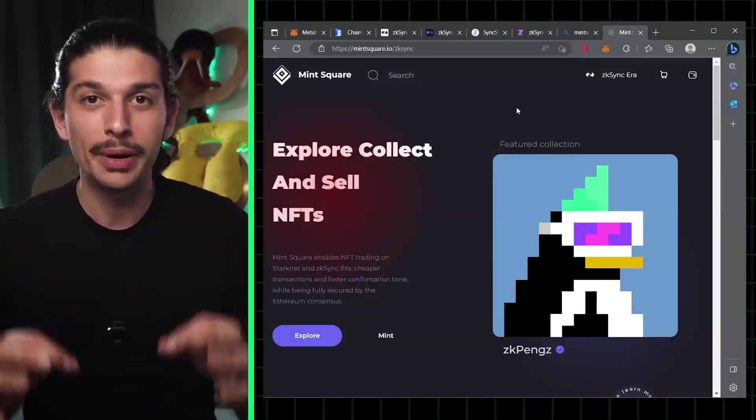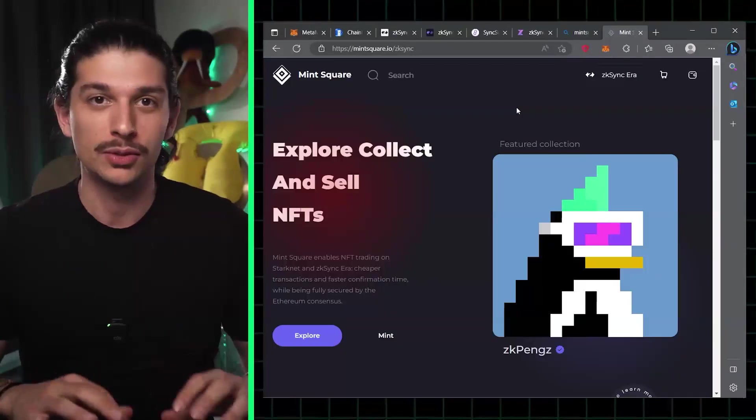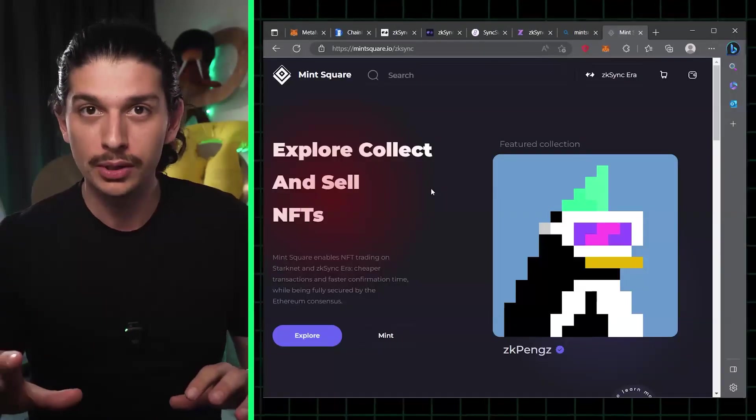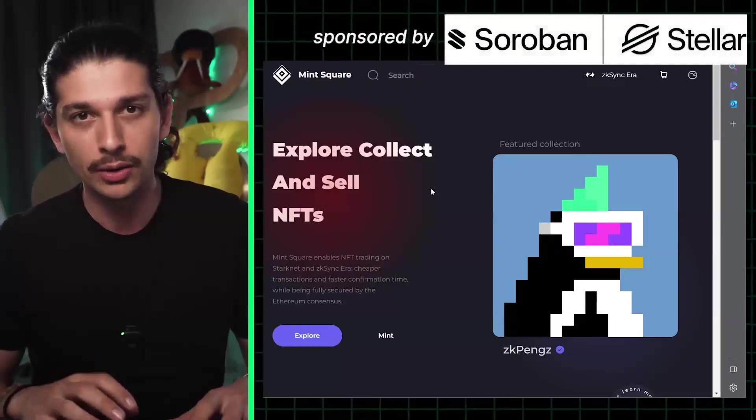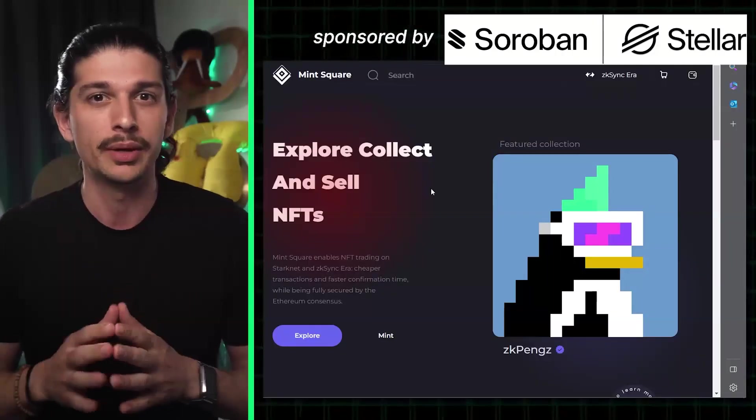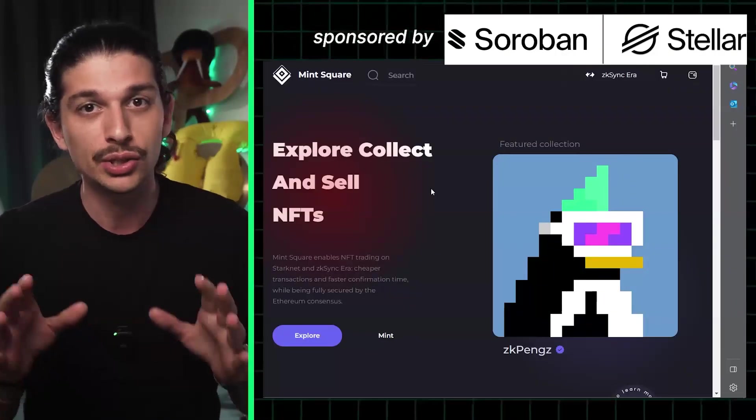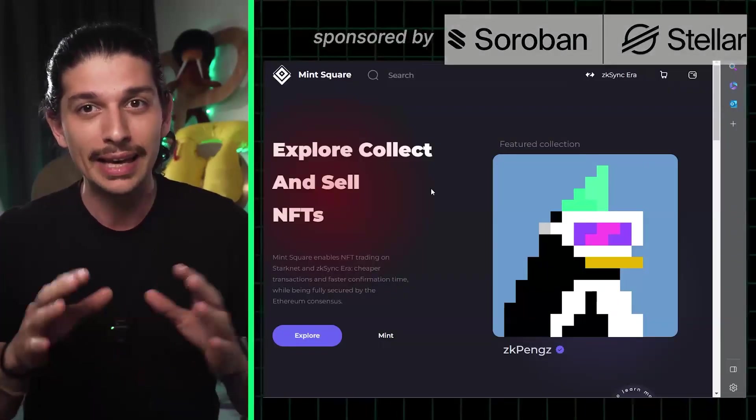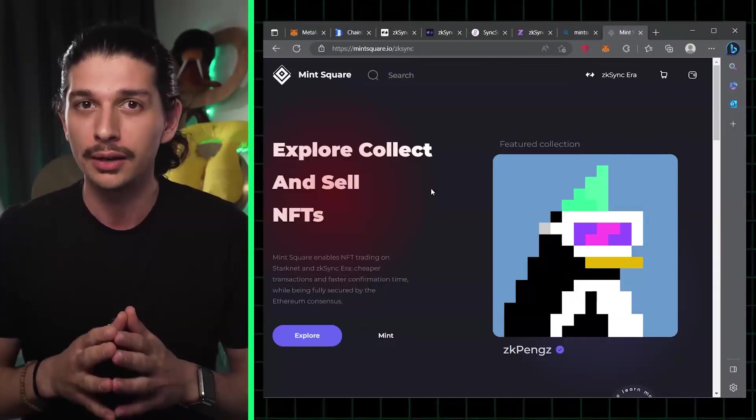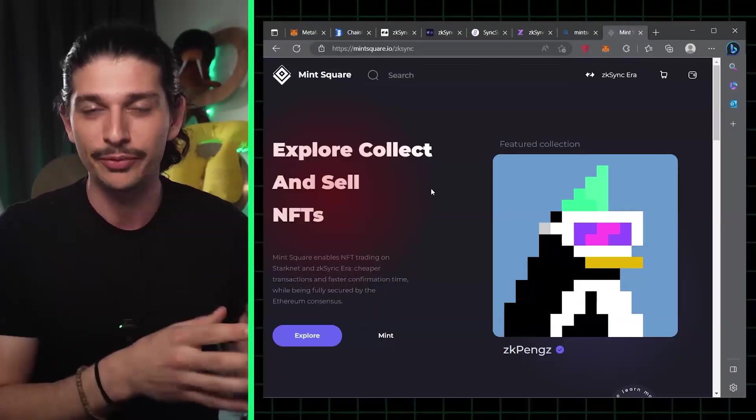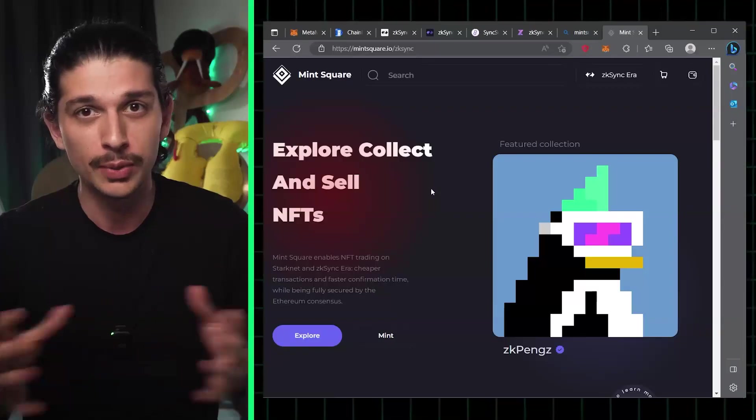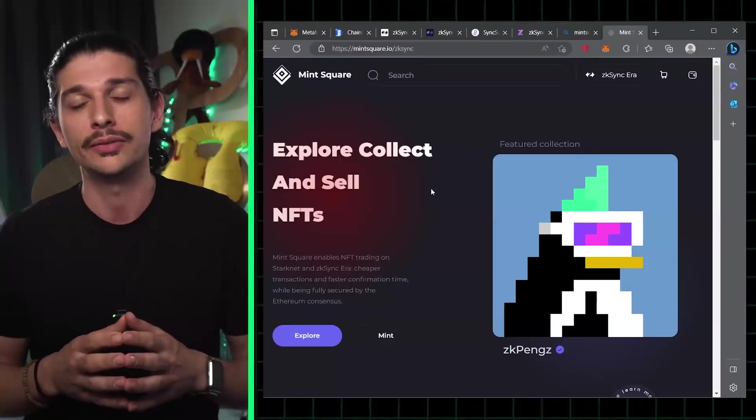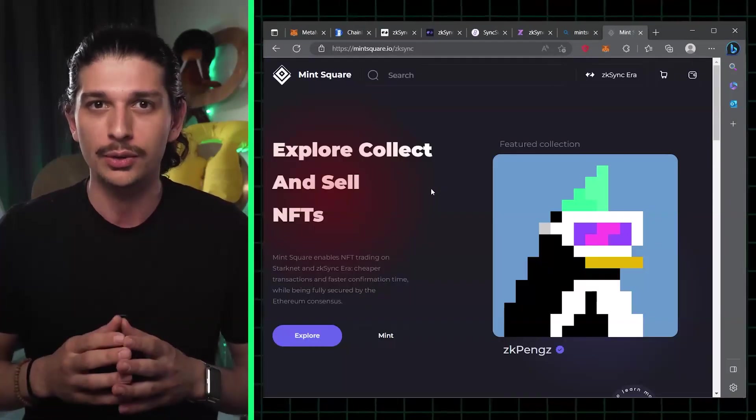Step five, we're going to buy and mint an NFT on MintSquare. We're almost there at this point. Head over to MintSquare.io. This is a very important step: make sure you see the forward slash ZK sync in the URL bar and only mint an NFT with the letters ZK before the project. Otherwise you've just minted a normal NFT and you might not qualify for the airdrop.